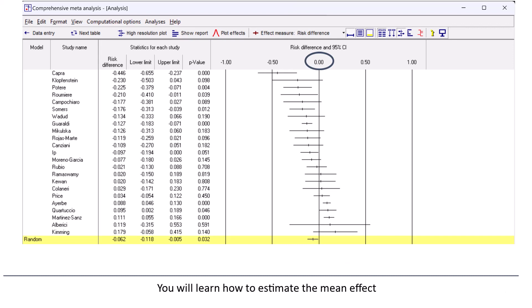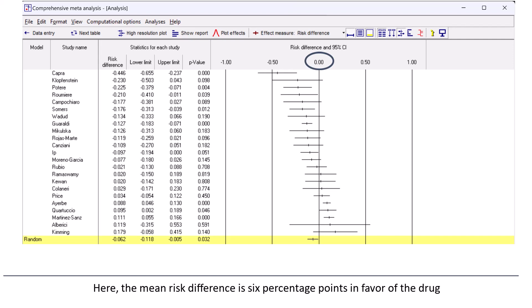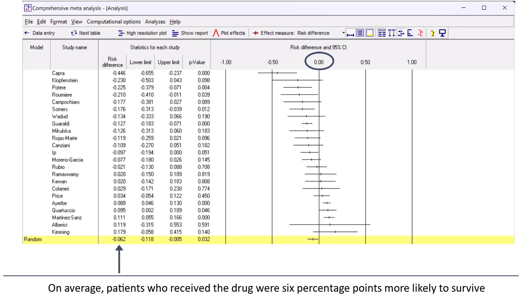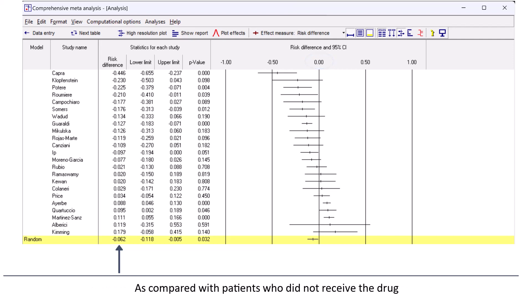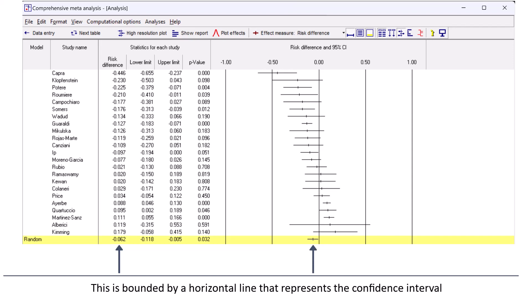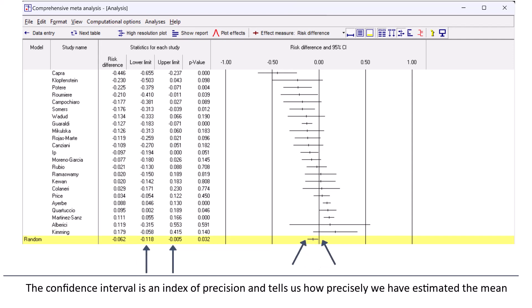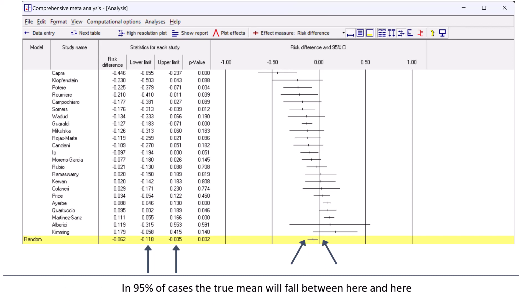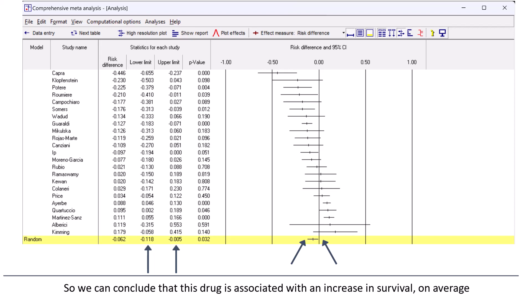A risk difference to the left of zero means that the treatment was associated with increased survival, and a risk difference to the right of zero means that the treatment was associated with increased mortality. You'll learn how to estimate the mean effect. Here, the mean risk difference is six percentage points in favor of the drug — on average, patients who received the drug were six percentage points more likely to survive. In this plot, the mean is indicated by this vertical line, bounded by a horizontal line representing the confidence interval. The confidence interval tells us how precisely we've estimated the mean, and in 95% of cases the true mean will fall between here and here. The confidence interval excludes zero, so we can conclude that the drug is associated with an increase in survival on average.